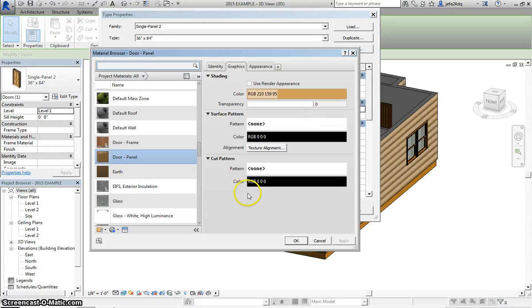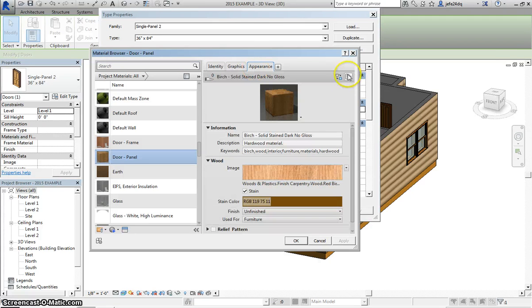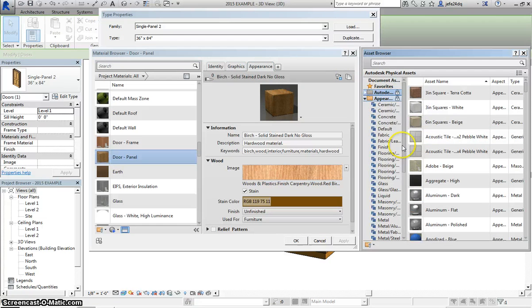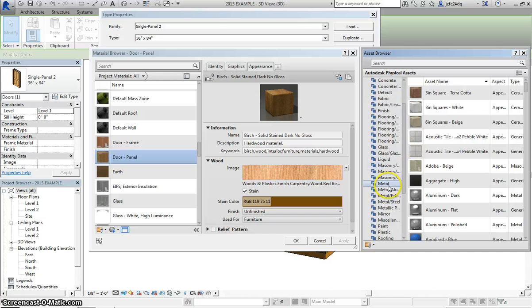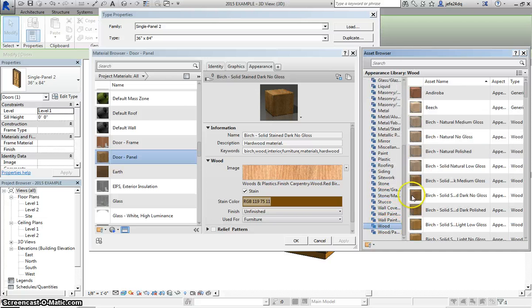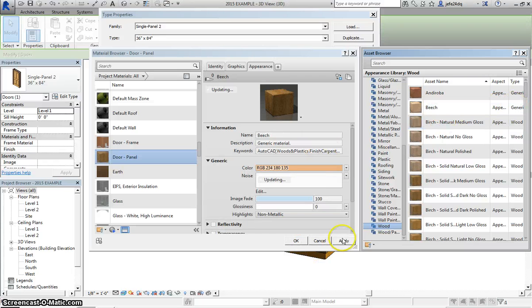And then I could simply come in and go to Appearance, Replace the Asset, and it's the same thing. If I wanted to make all my doors a certain type of wood, I could come in here to the wood, and let's do this Beach. Change it to that.